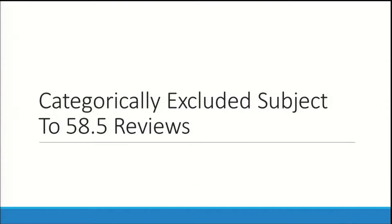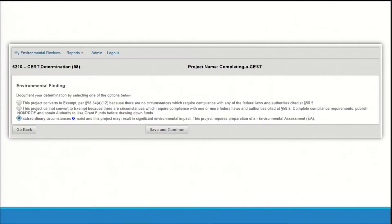For CEST reviews, partner users again will not be able to complete the final screens and should assign the review to a responsible entity. RE users completing a CEST review must make an environmental finding: indicate if the project converts to exempt, if the project cannot convert to exempt because compliance is required for one or more factors, or if the project may result in significant environmental impact which requires the preparation of an environmental assessment.